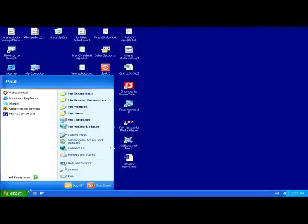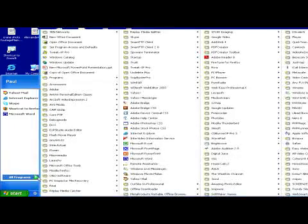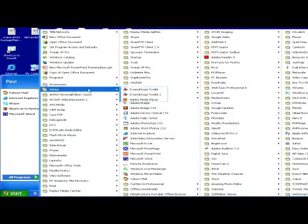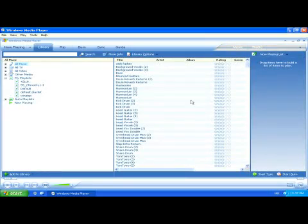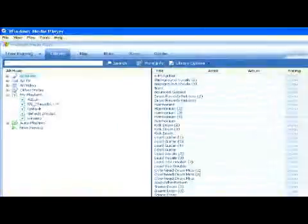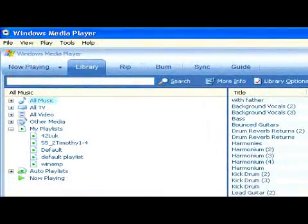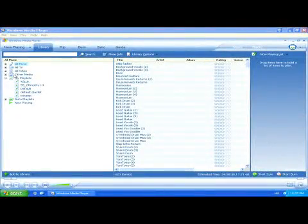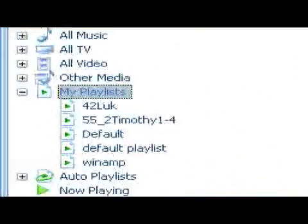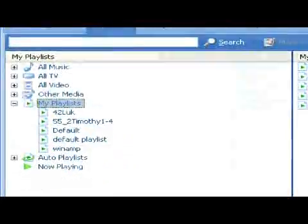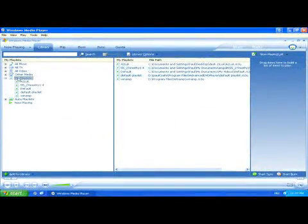First, we'll need to open Windows Media Player. Once it's open, we can create a new playlist by going to the Library tab of the player, then finding the My Playlists icon, and right clicking on it and selecting New.